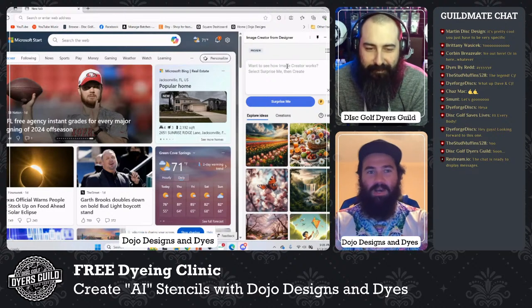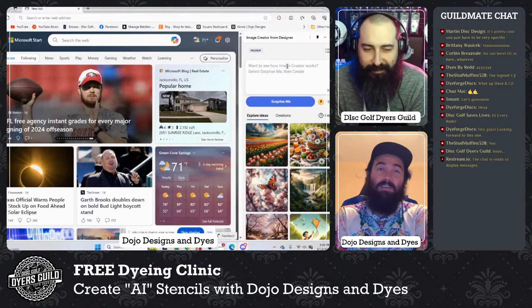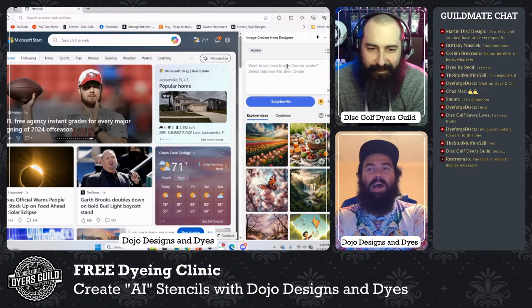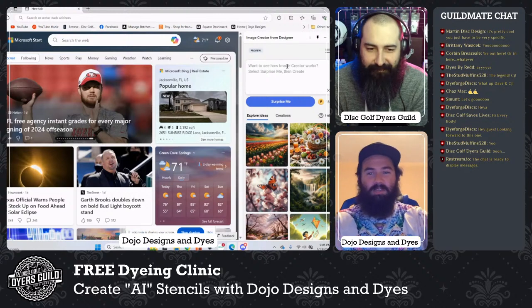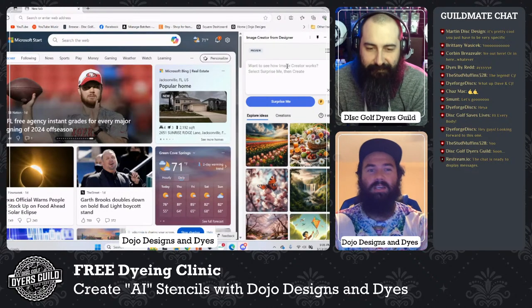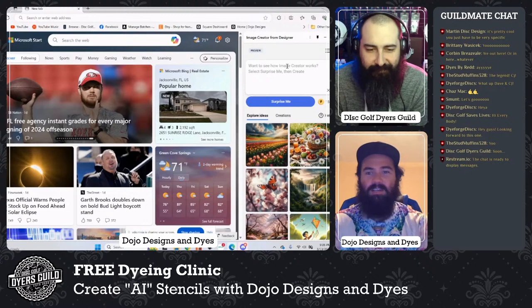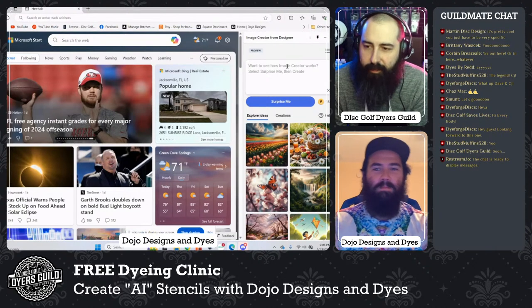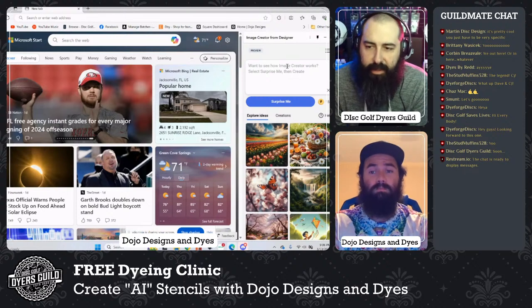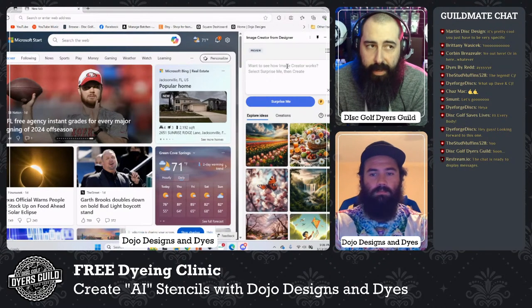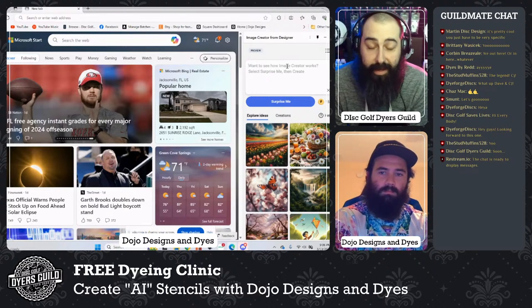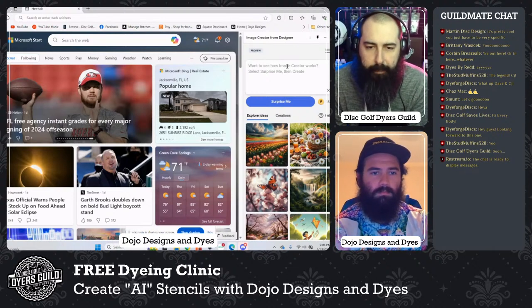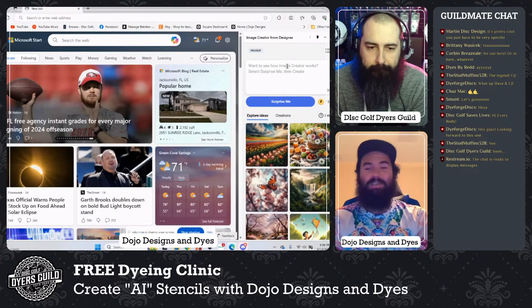Dave says it all the time — everyone's learning, so sharing information is huge. Before you start, if you're in the chat and you use AI now, what tool do you use to create your images? I'm very curious — leave it in the chat.